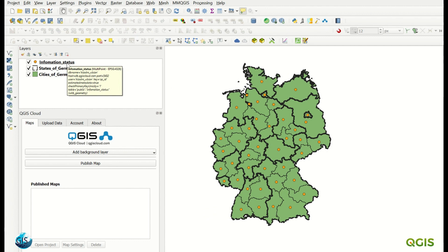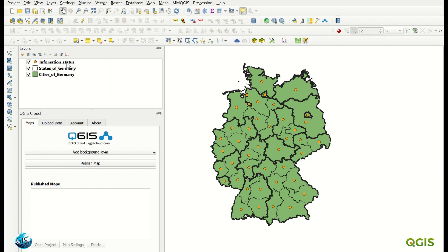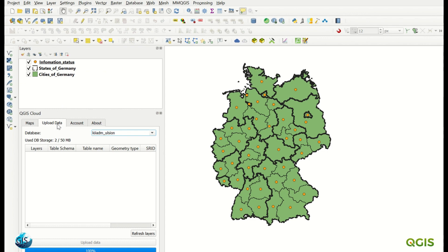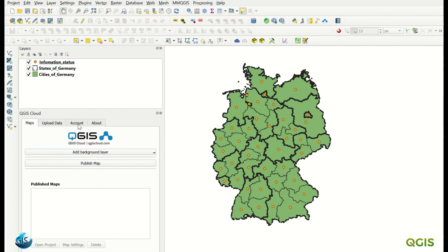The project name is now 'QGIS Cloud Plugin'. These data are now in the database — if you check the layer information status, you can see the host is 'db.qgiscloud.com' with the port number. So they are no longer local shapefiles; they are now PostGIS layers.